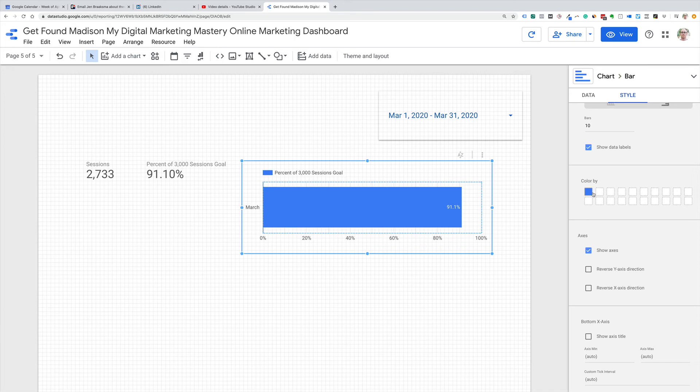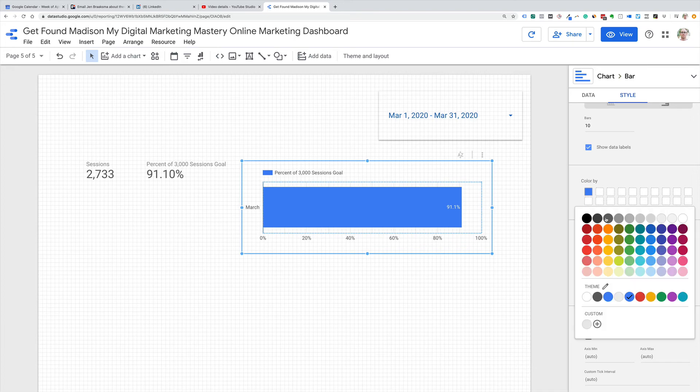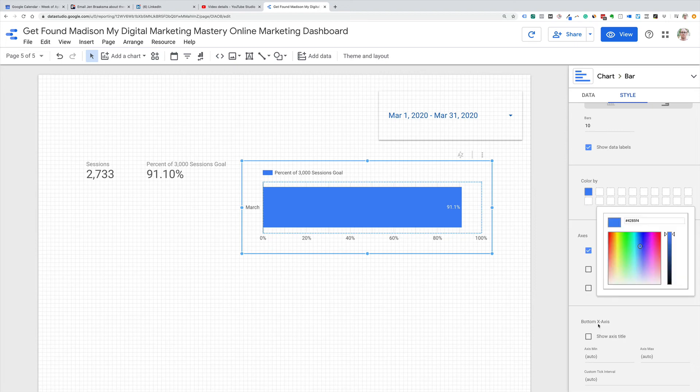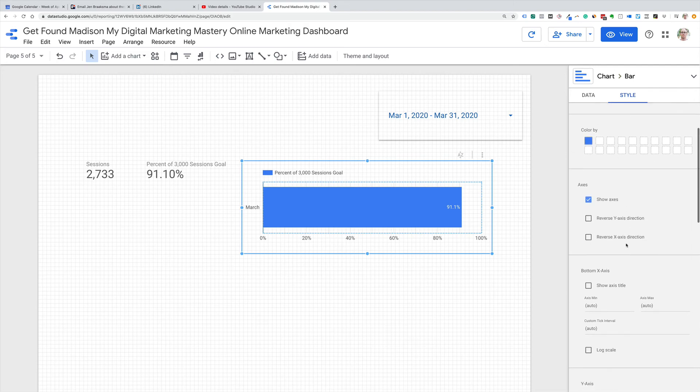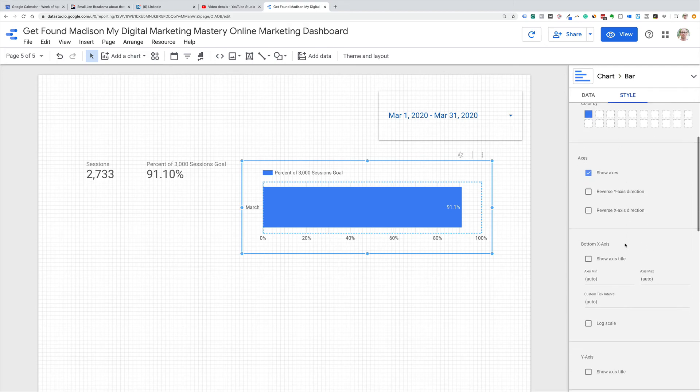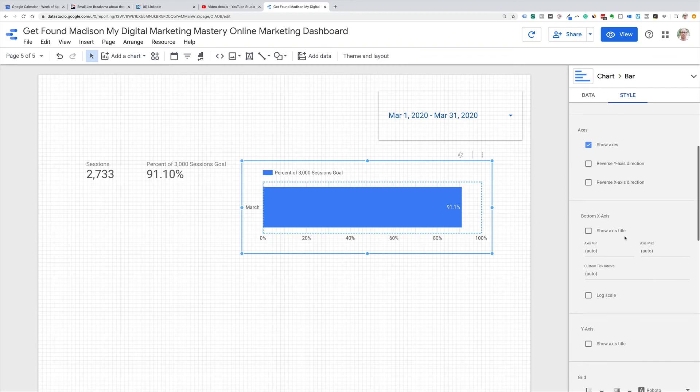A couple of people have asked me, can we change the color by where we're at? Like, go to green once we hit 100%. I don't know a way to do that because even in custom here, it's just giving me the option to change the hex color, but there's no conditional formatting that I've found. So please mention in the comments if you do find a way to do this.